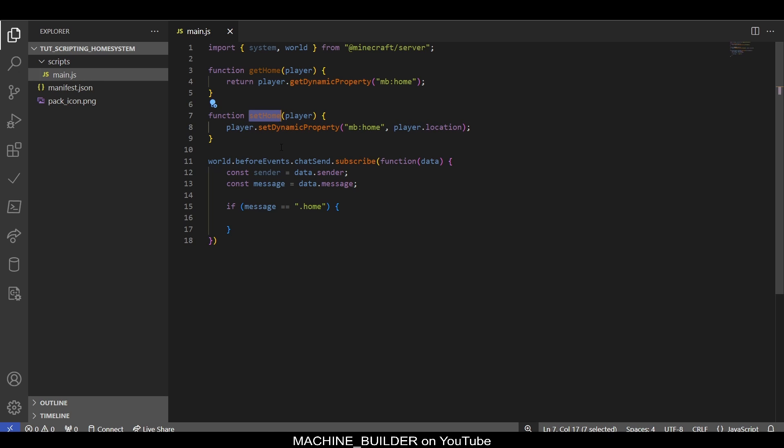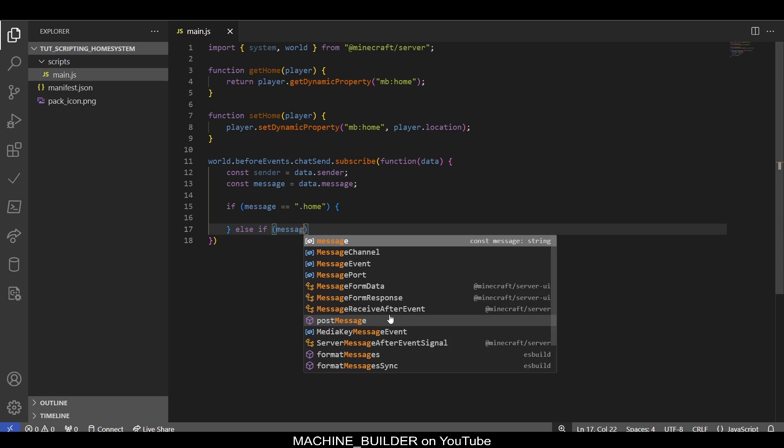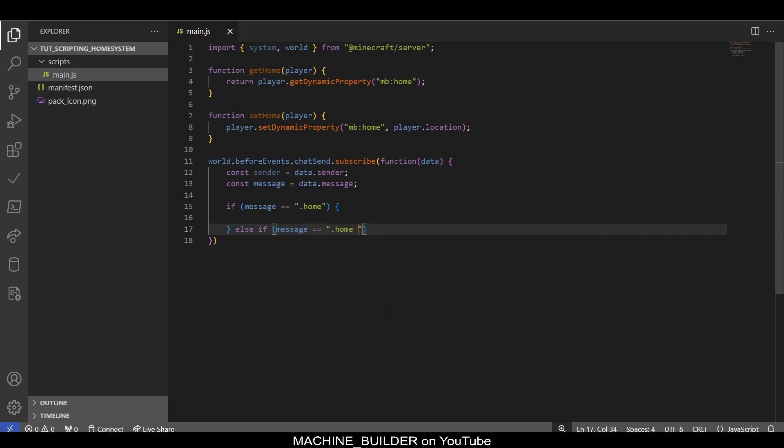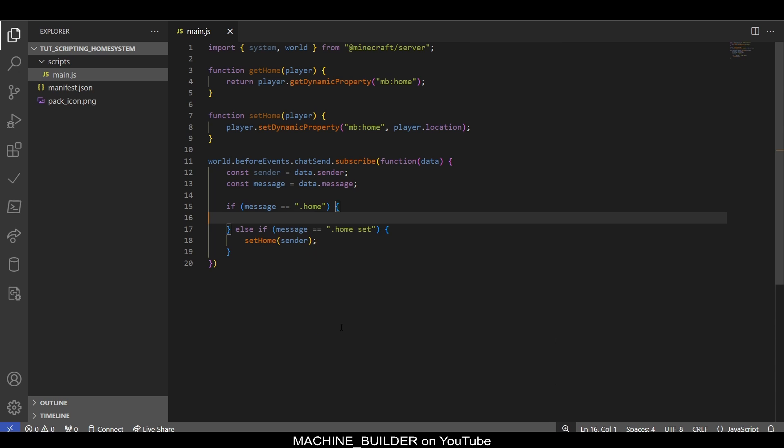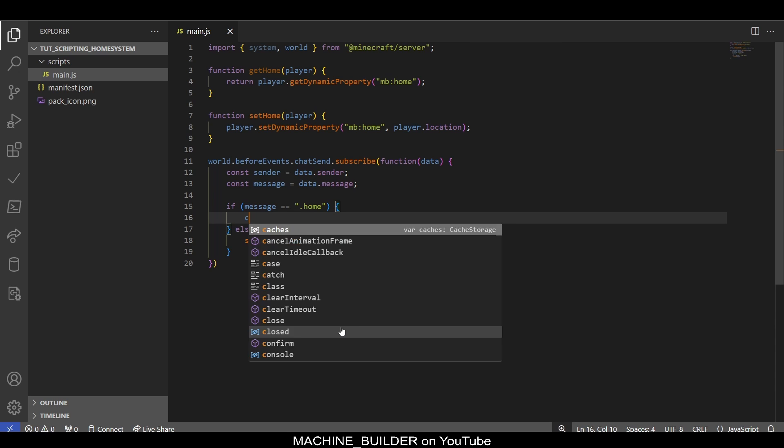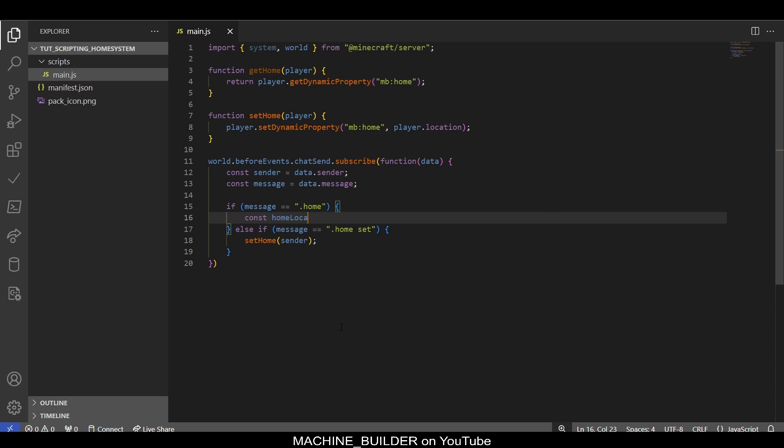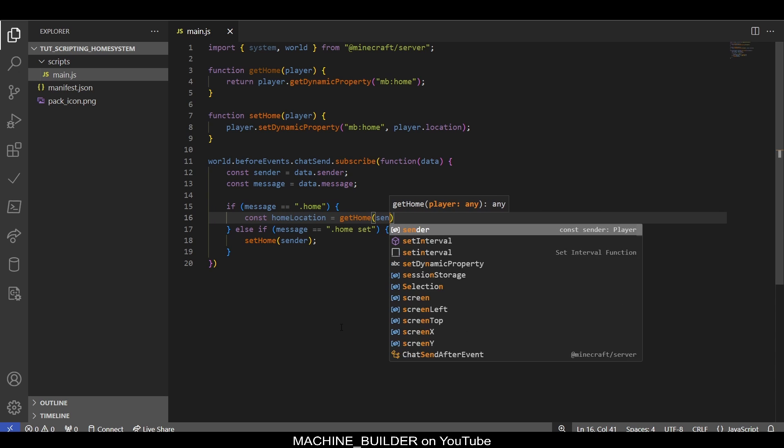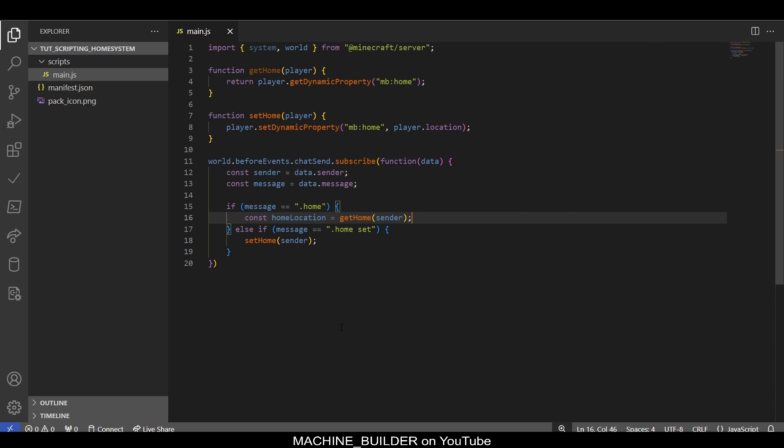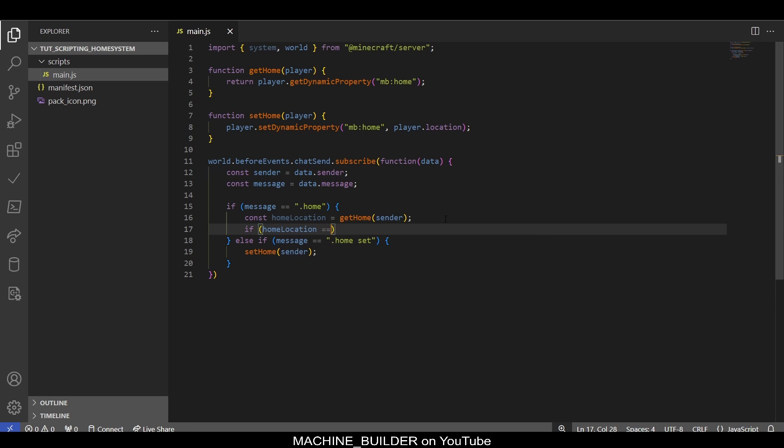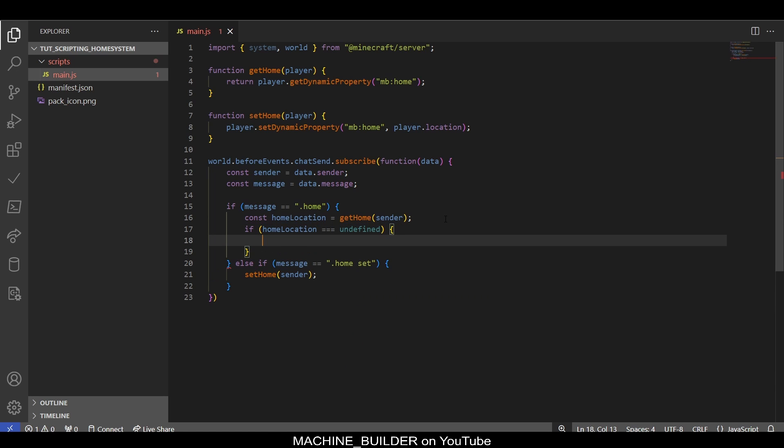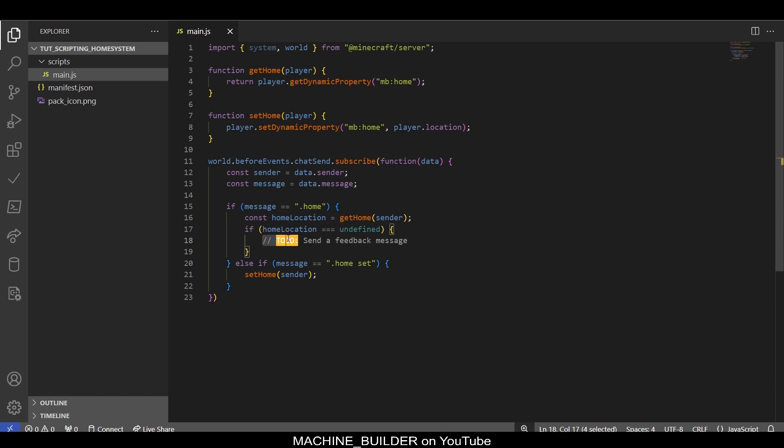Now we can listen for another command: else if message is equal to '.home set.' This is used to set the player's home. We can then run the function setHome(sender). Then we can go const homeLocation equals getHome(sender). The reason we need to define it separately is because this might be undefined, and if homeLocation is undefined, then we obviously can't teleport the player there because they haven't saved a home first.